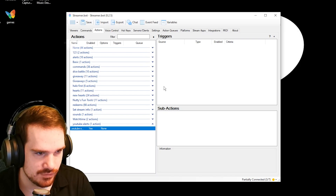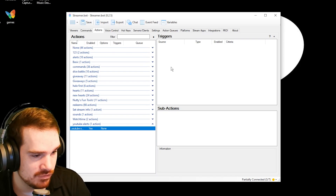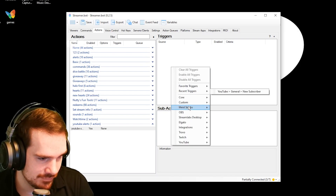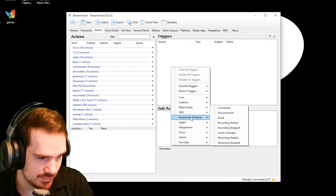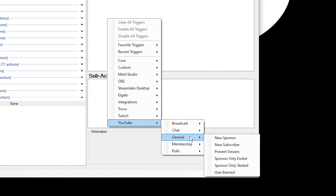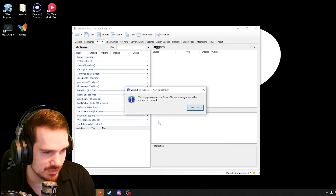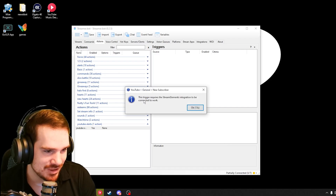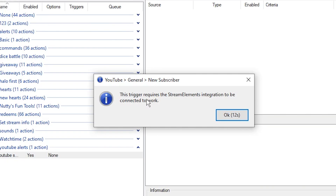We're going to hit Okay, go into our Triggers, and find something out. I'm going to go to YouTube General and go into New Subscriber. And this message is going to pop up: 'This trigger requires Stream Elements integration to be connected to work.'